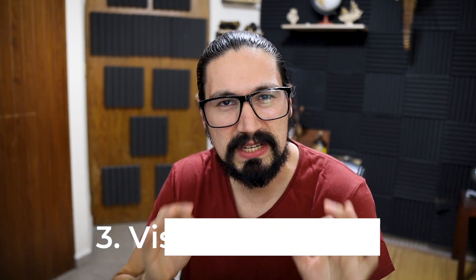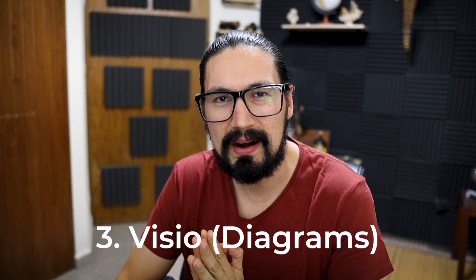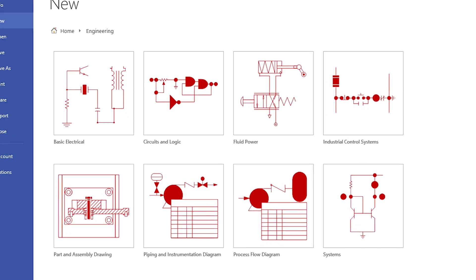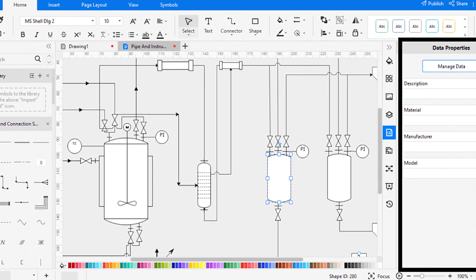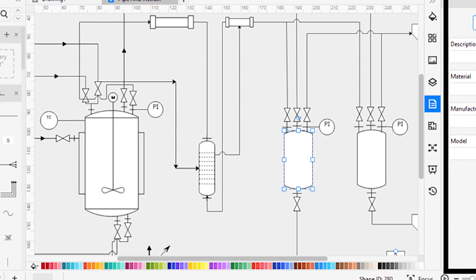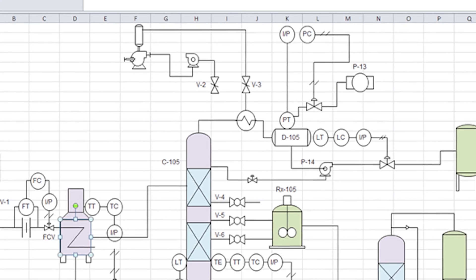Third is Visio — especially useful if you're working with plug flow diagrams, block diagrams, or any type of process diagram. It's a simple yet powerful tool that lets you quickly arrange separators, heat exchangers, piping, and more. While there are other software dedicated to pipe and instrumentation diagrams, Visio really offers a lot, especially in terms of simplicity.